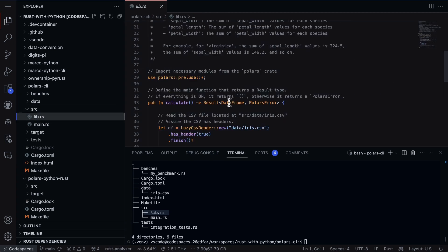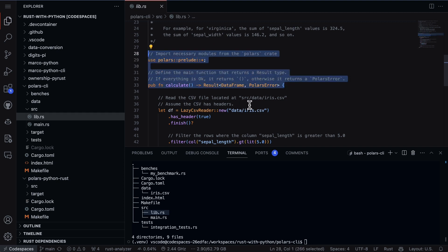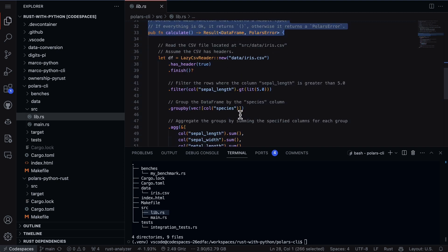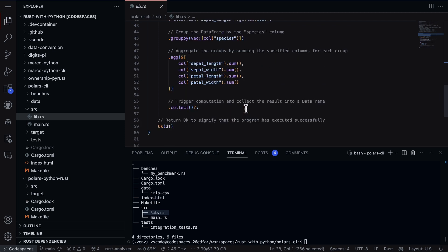If we go to the lib directory here, you can see there's a function that does some basic calculation group by aggregation on the Iris dataset. That part is pretty straightforward.